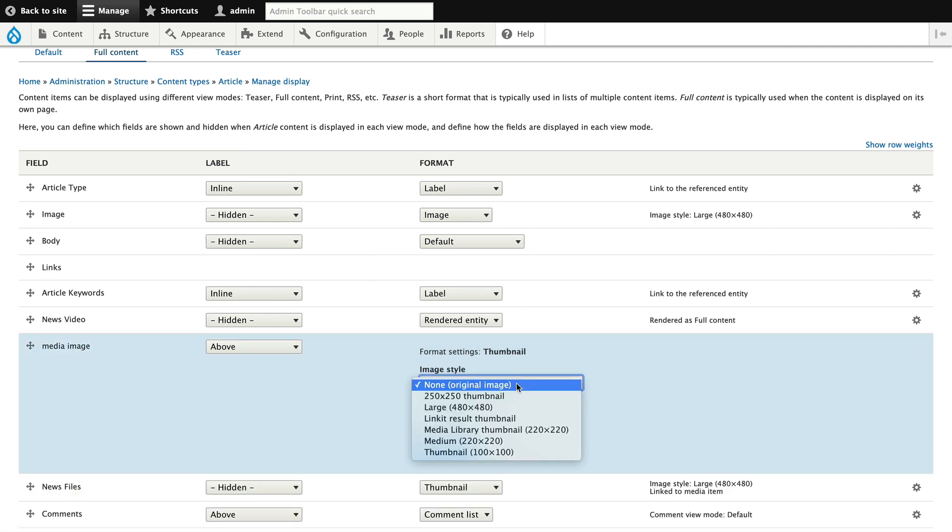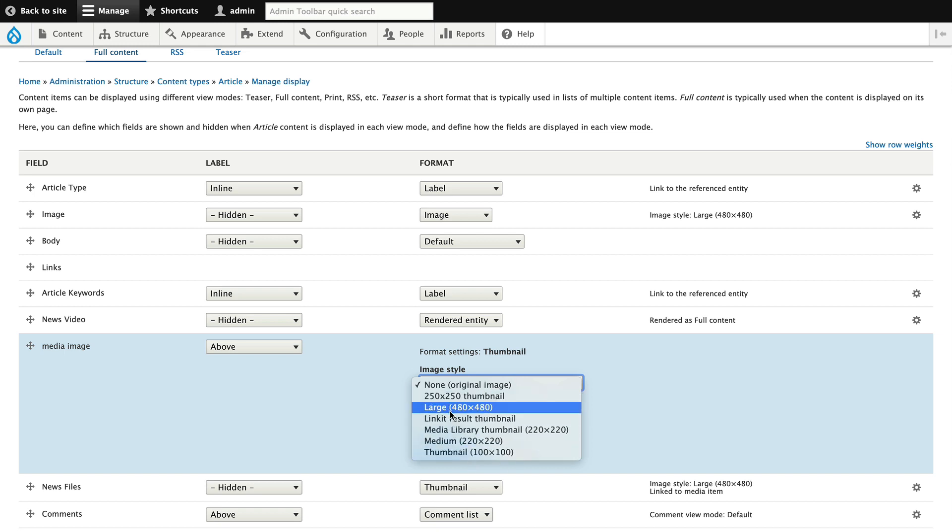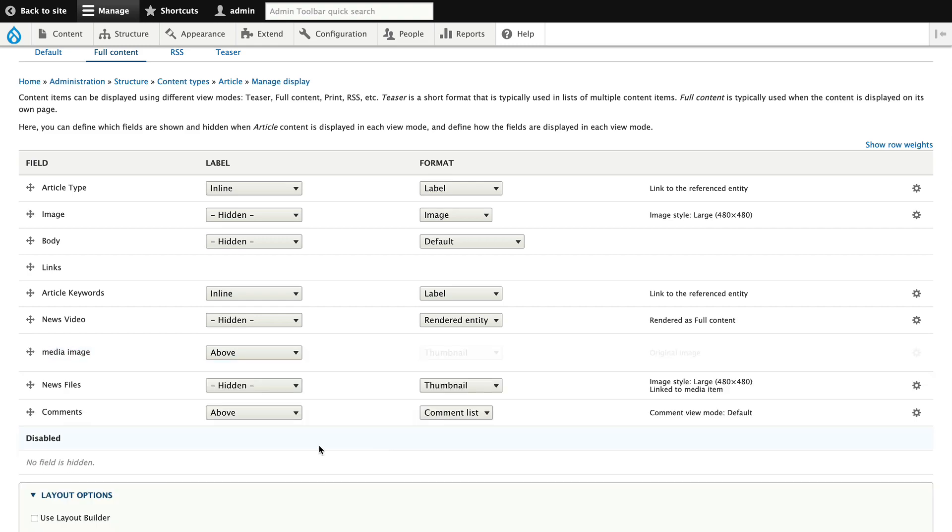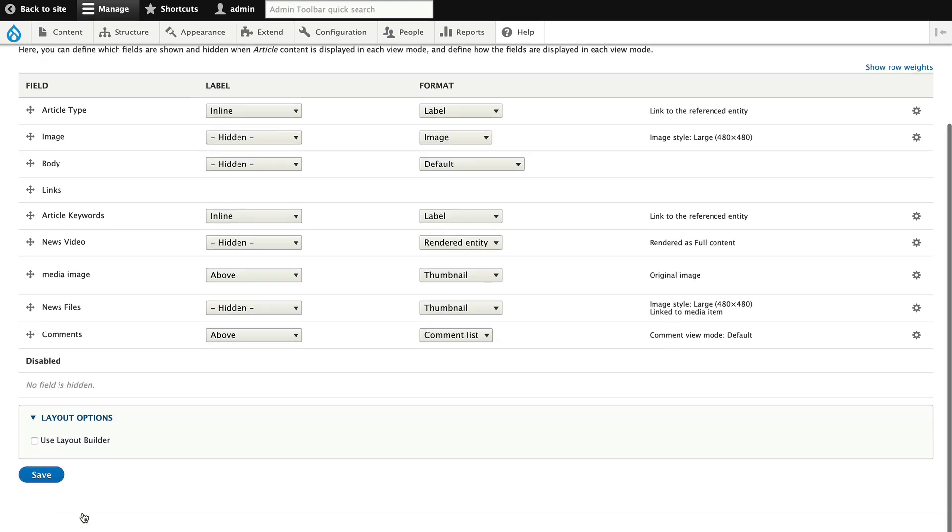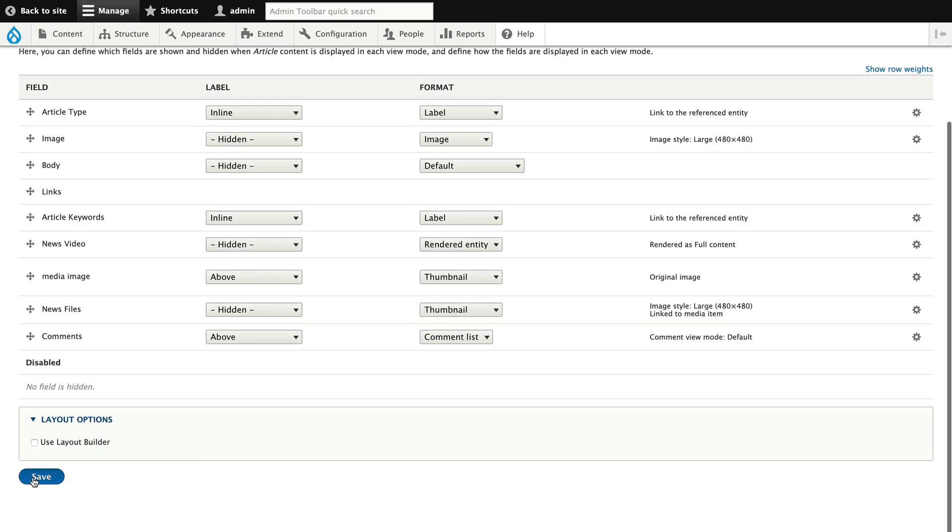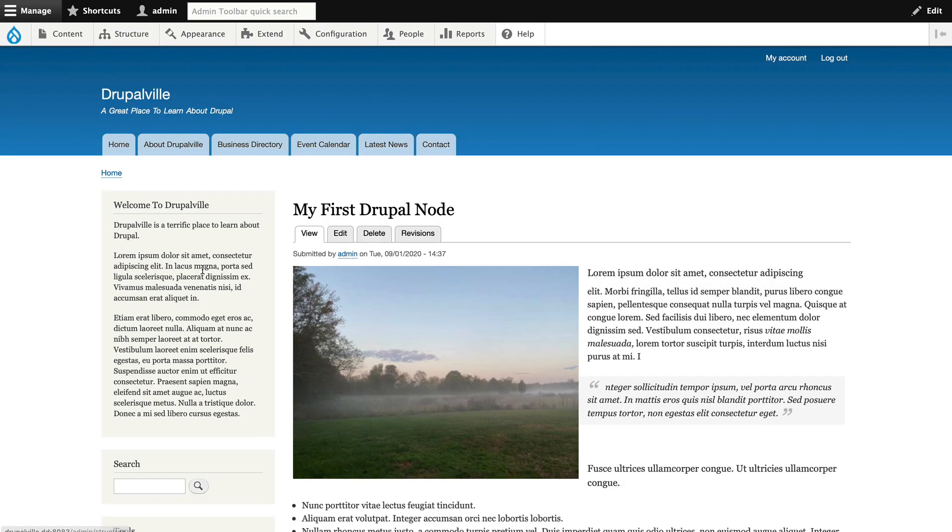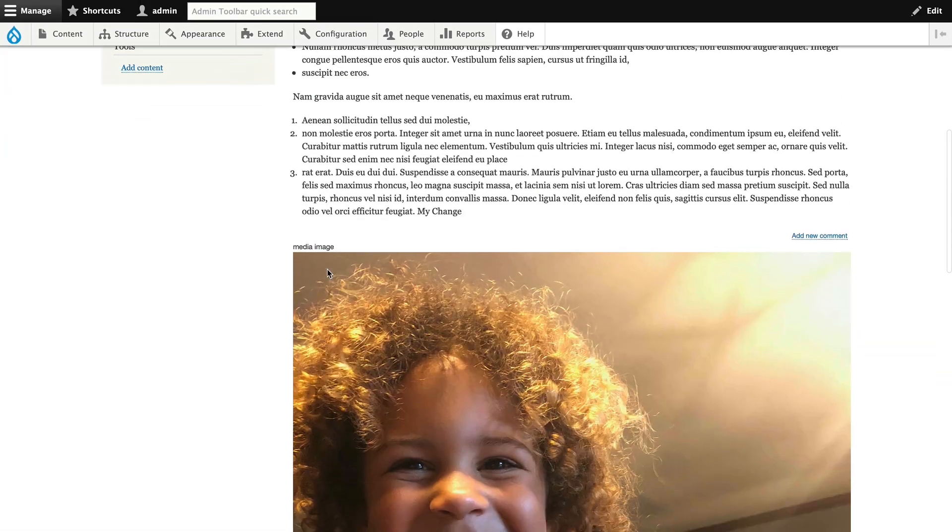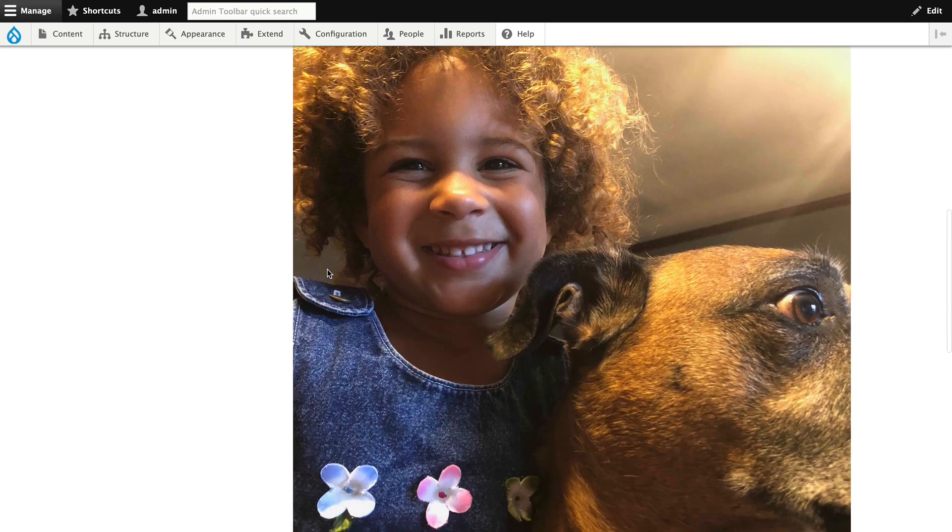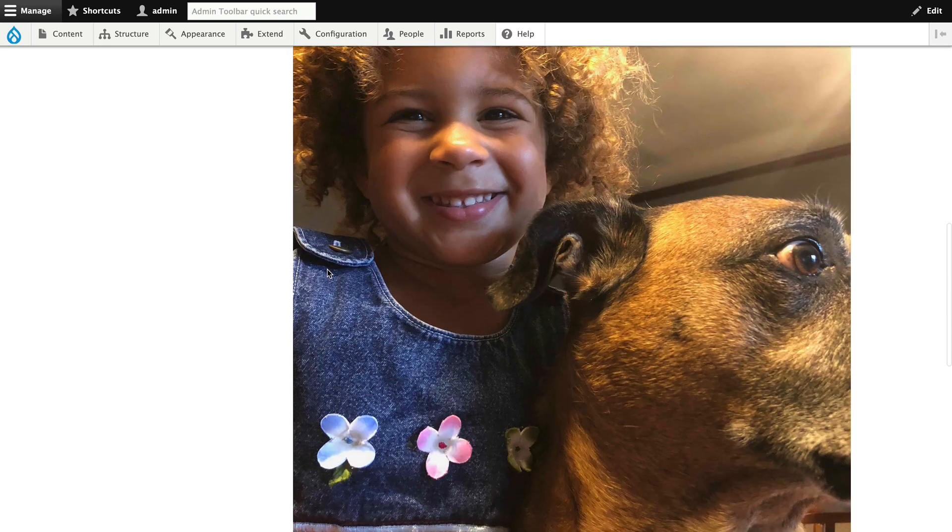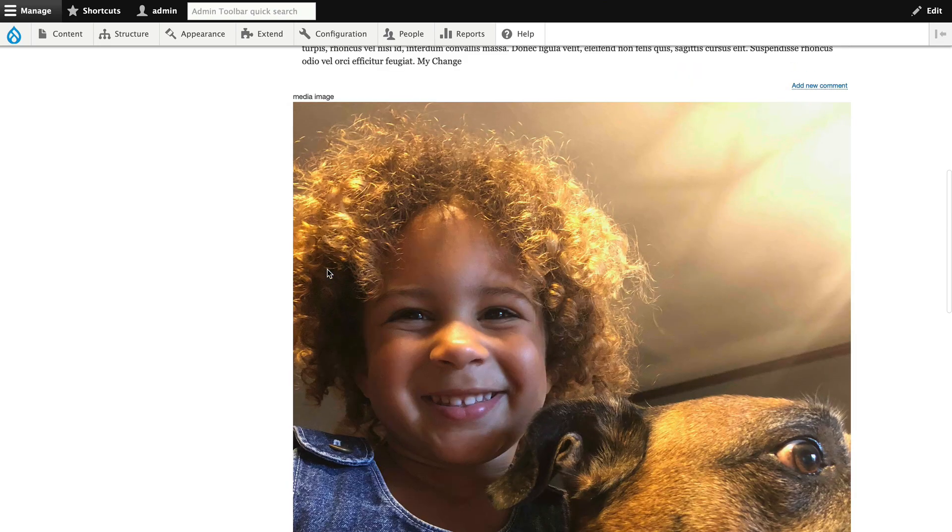From original image to any other image style I may have set up. So I'm just going to click save and leave it on original for a moment. Click save. Go back to site. And here's that picture. Here you can see it's quite large, a little girl and her dog.